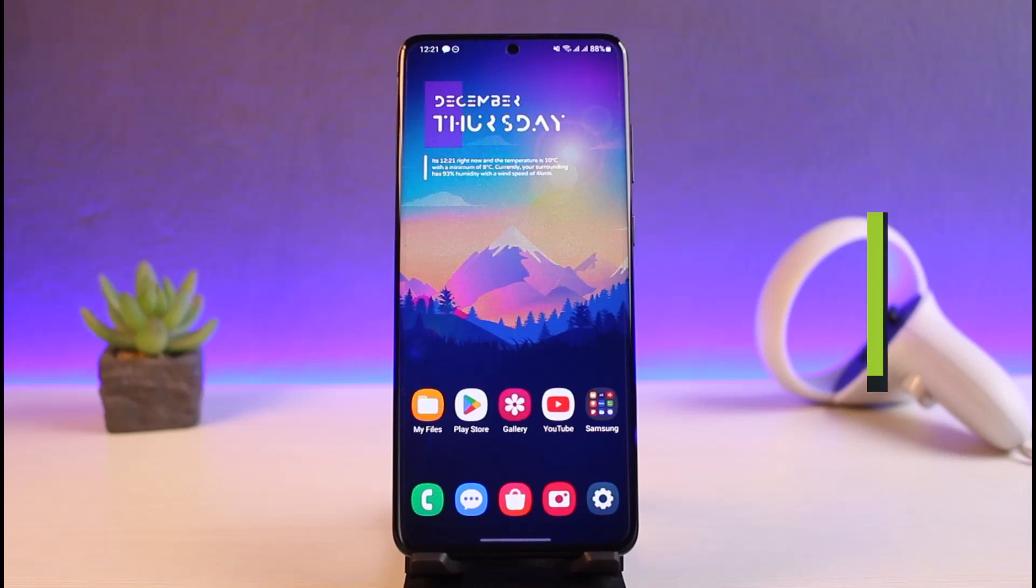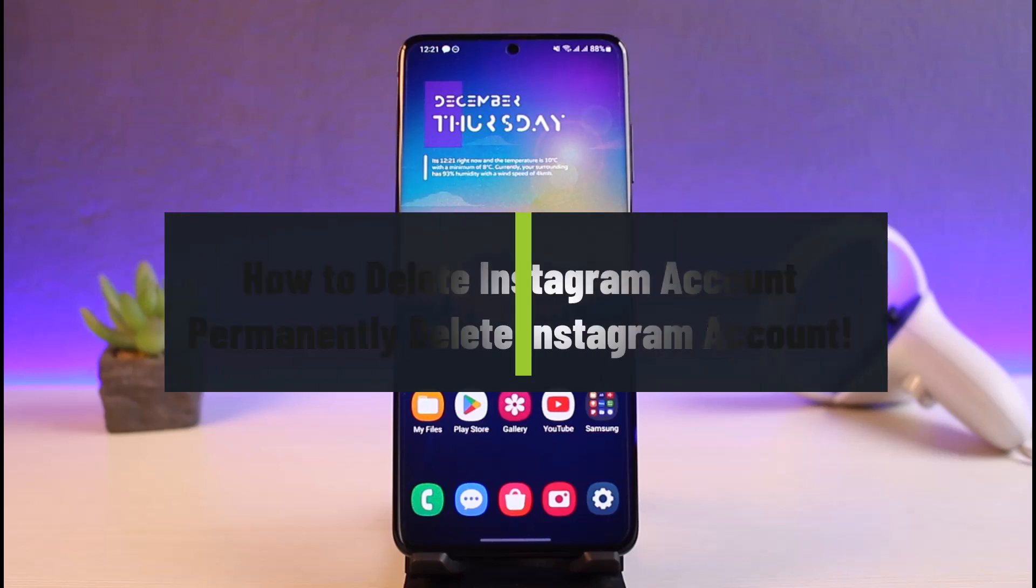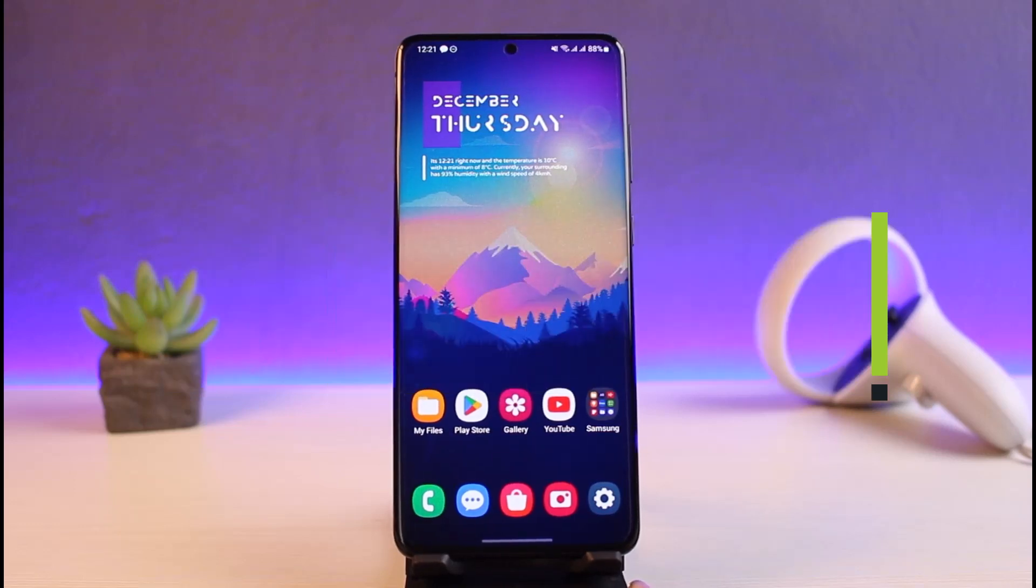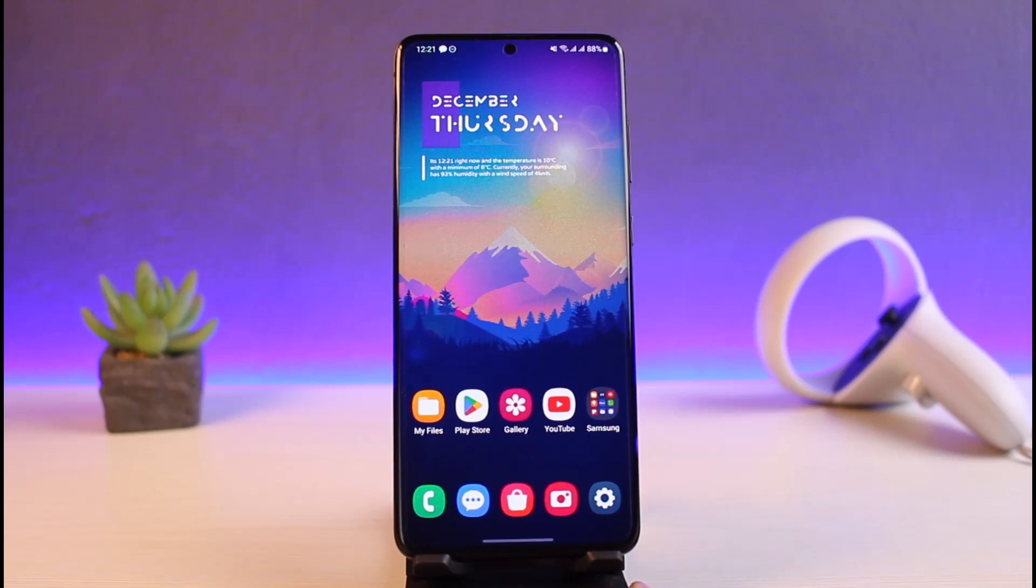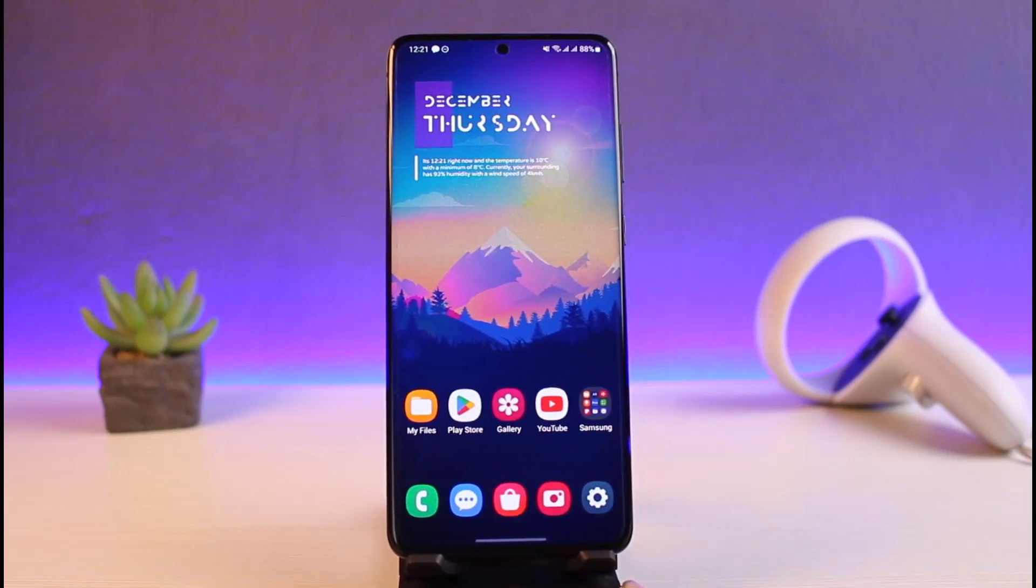How to delete Instagram account permanently. Hi everyone, welcome back to my channel. I am Bimo from Genie Guide. In today's video, I'll simply show you how you can go ahead and delete your Instagram account permanently. So just make sure to watch this video till the end.